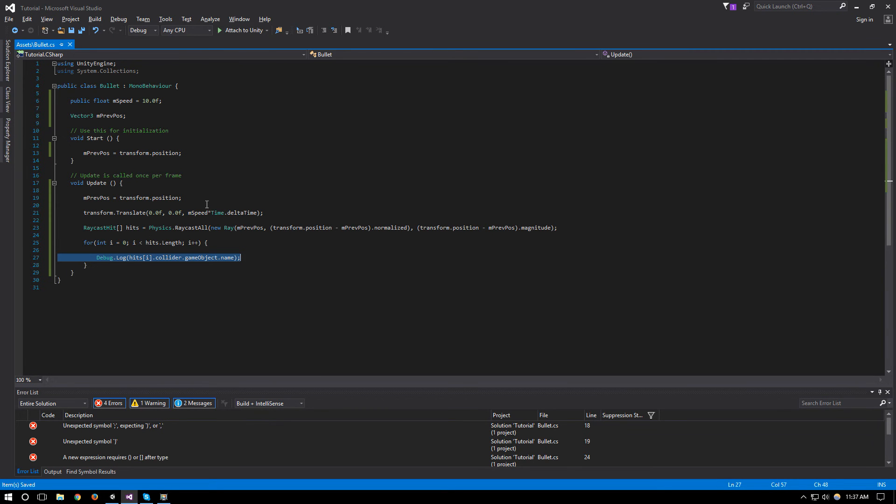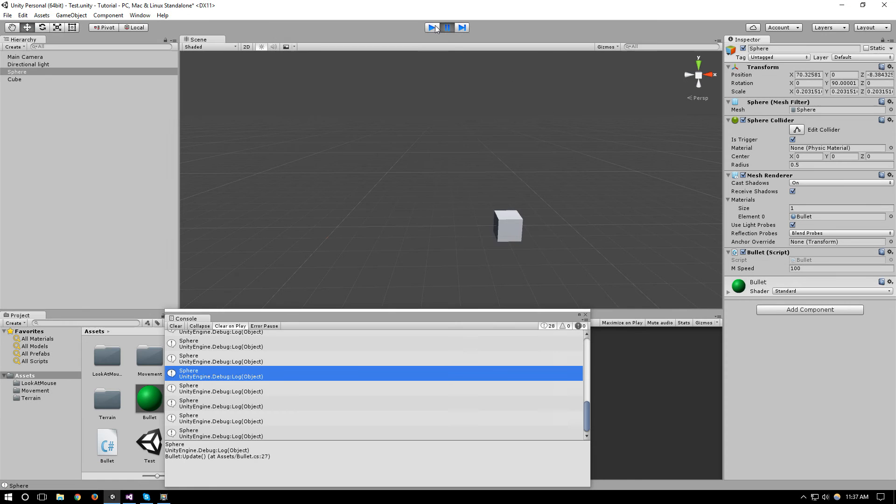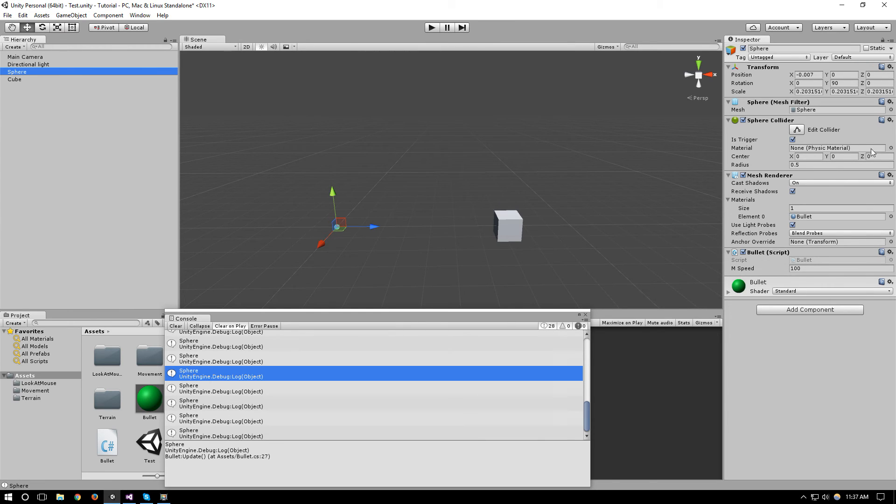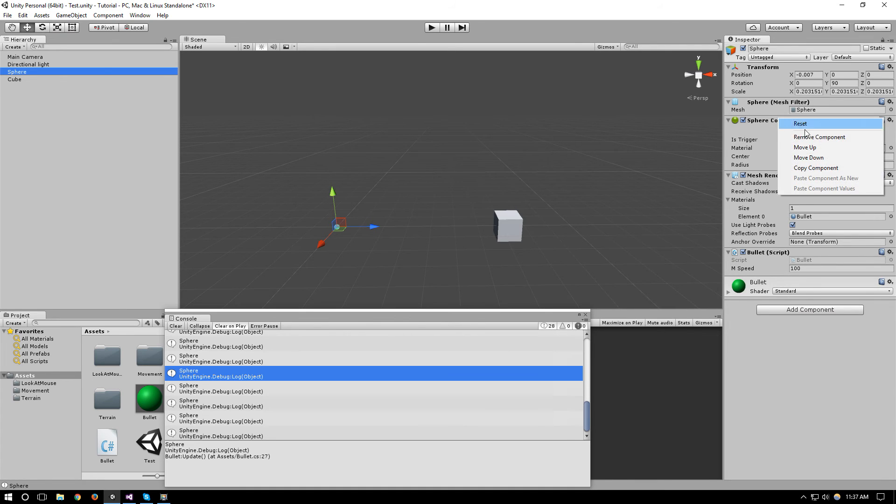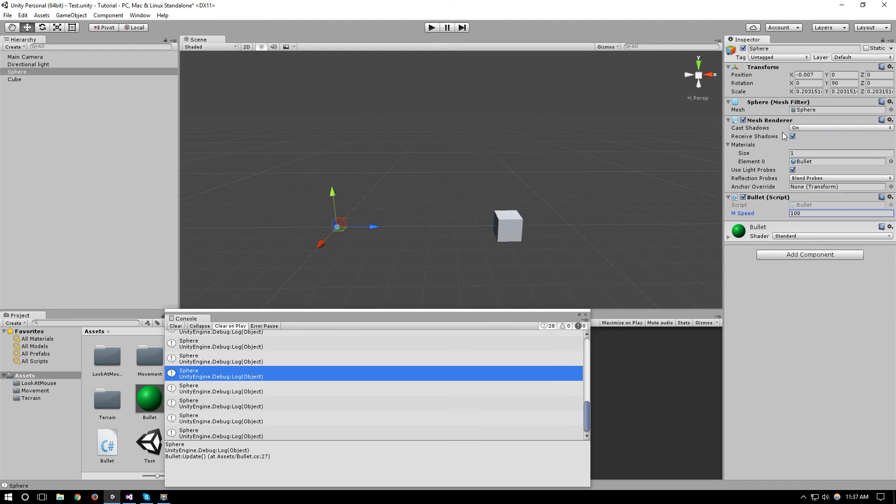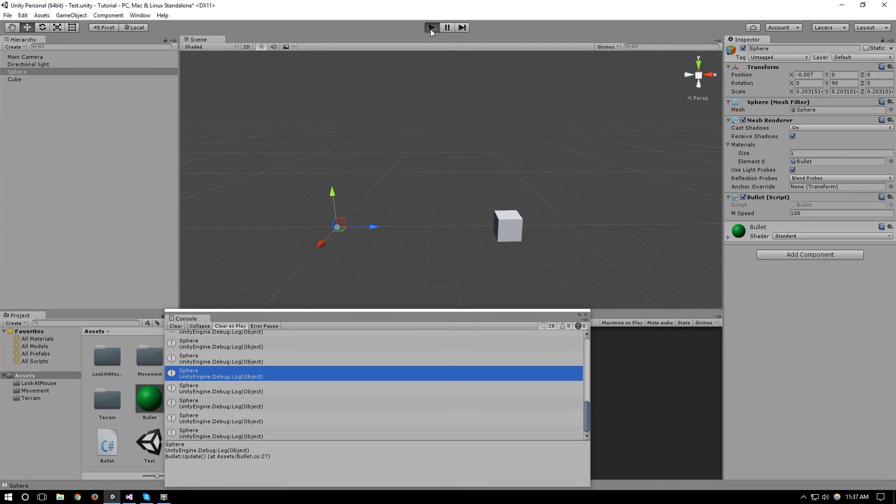As you can see it's causing a collision with the sphere, and since the sphere is our bullet, and since we are using raycast collision now instead of our OnTriggerEnter, we can remove the sphere collider from the bullet so now that we have one less collider that we're checking in the scene.